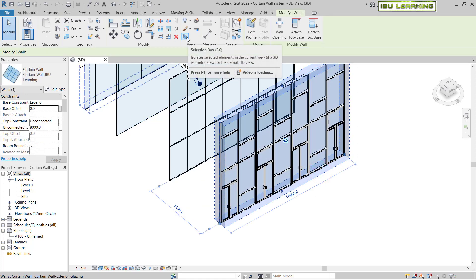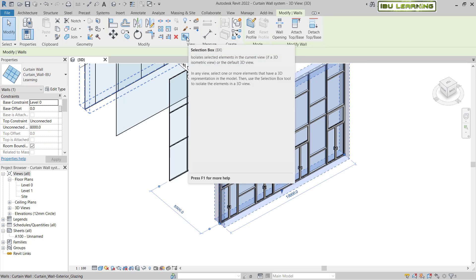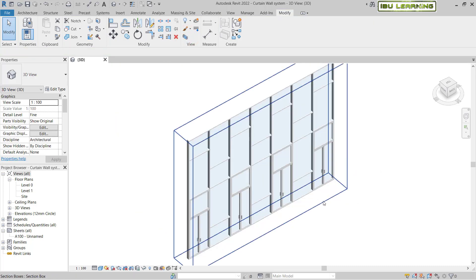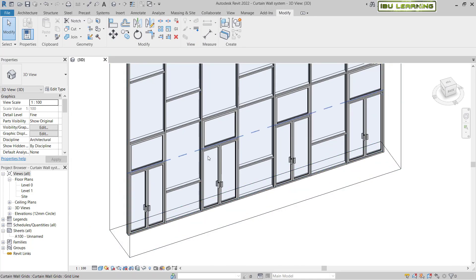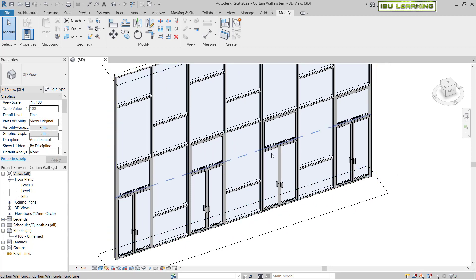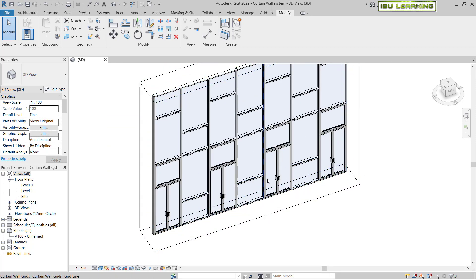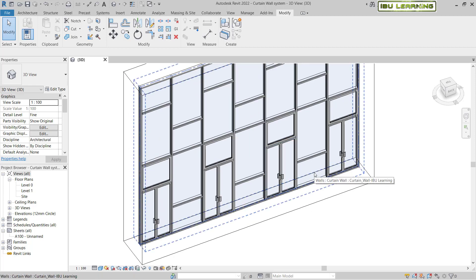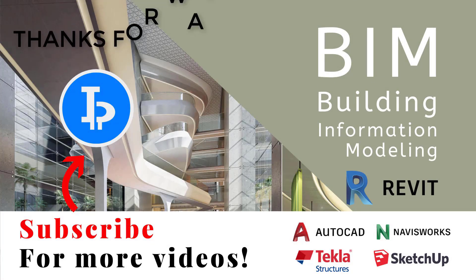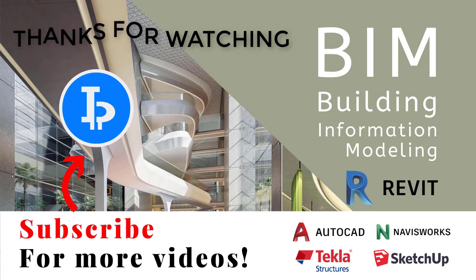Now I'll click Selection Box to isolate and show only this curtain wall. You can see we have doors and windows applied. You can do the same for other locations. In the next video I will show you how to make your own custom door and window family. Keep watching, thanks for watching, and please subscribe for upcoming videos!